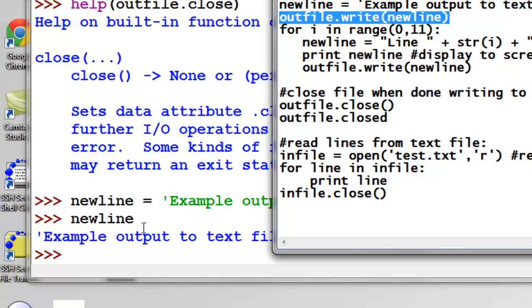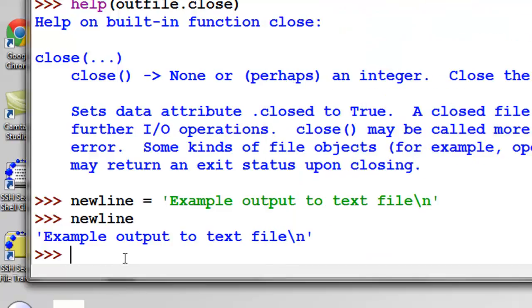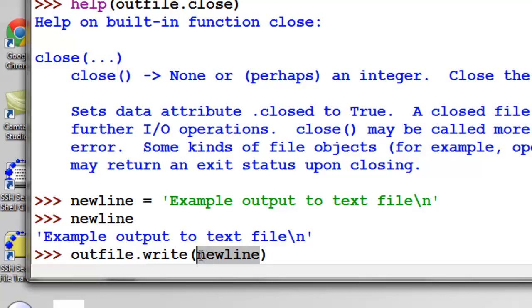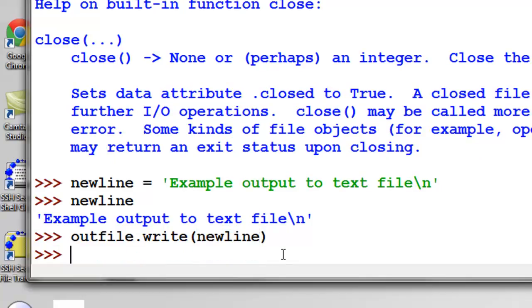So then we'll output that to our text file. So it's simply the name of our file object, and then .write, and then the name of our string variable. So that created the first line in our text file.